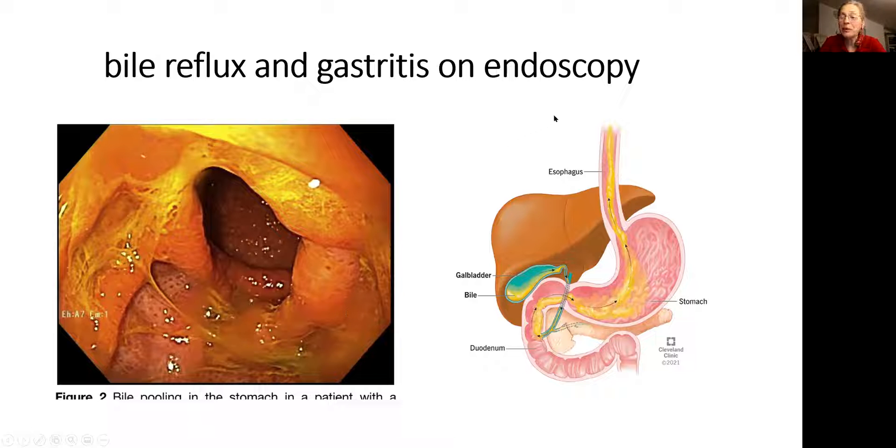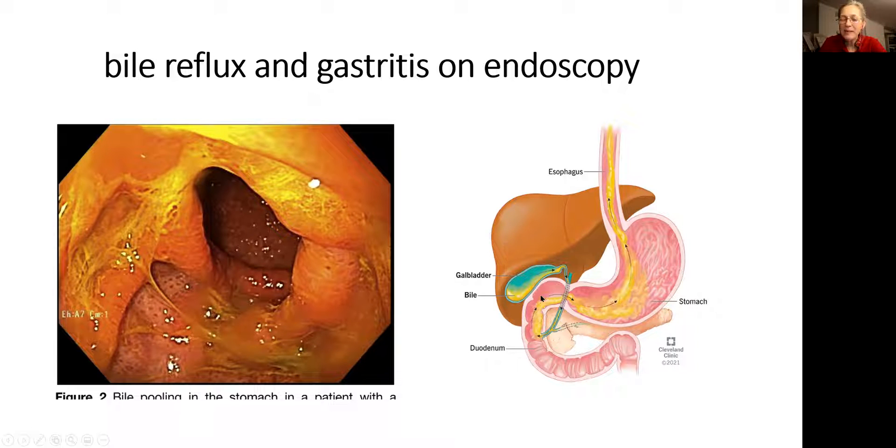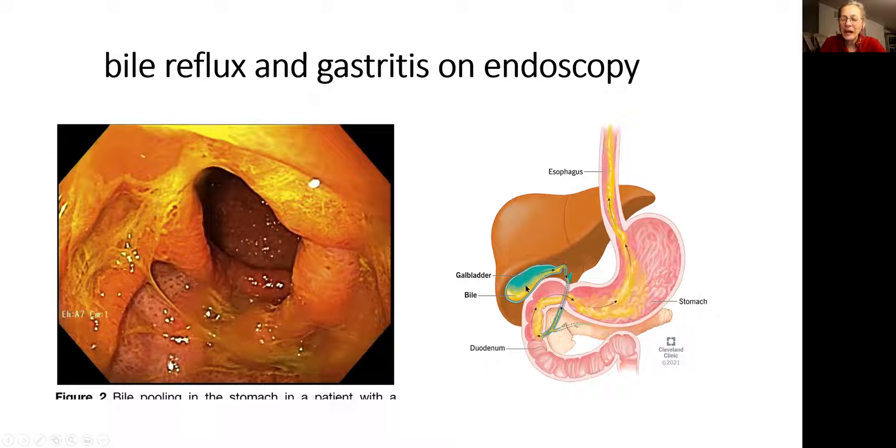A brief lesson in anatomy. Esophagus, stomach, small intestine. This is liver, and this is the gallbladder. And bile will come out of the gallbladder into the small intestine.